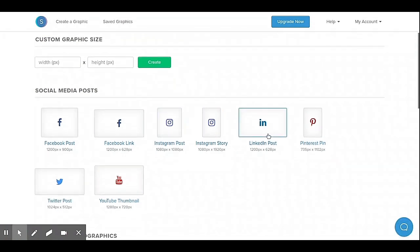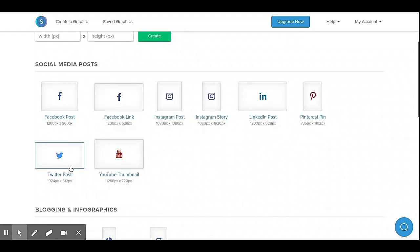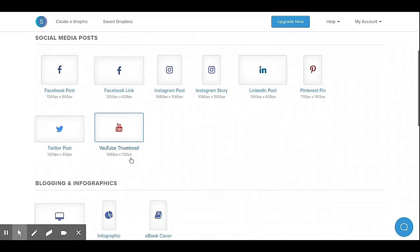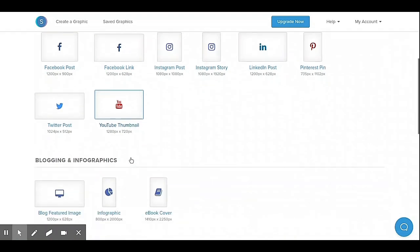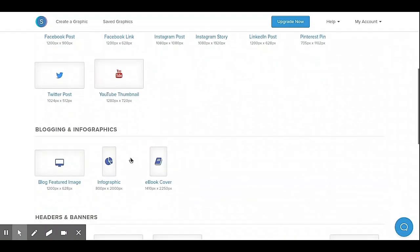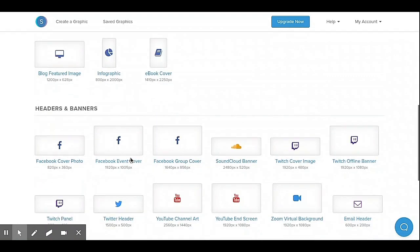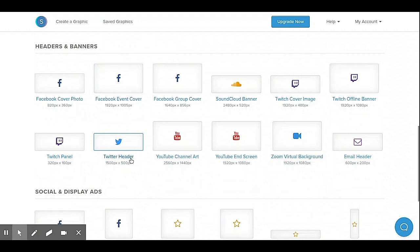I already created my account. You can select platforms like Facebook, LinkedIn, Instagram, Twitter, or even YouTube. We're going to use YouTube channel art.